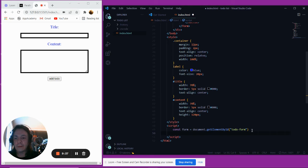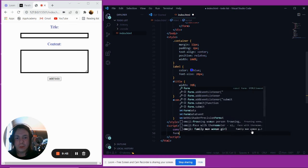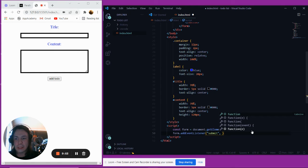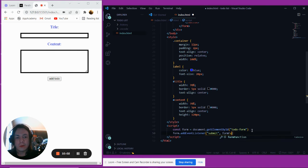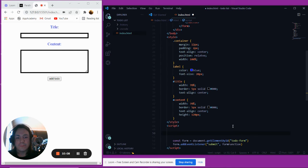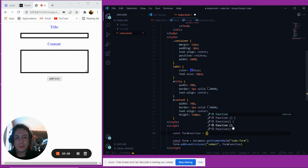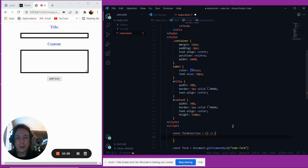Now we're going to add an event listener - like we did before with a click - but this time it's going to be a submit listener. So we'll say form.addEventListener, this is going to be submit, and on that submit we're going to run a function. It's cleaner to write the name of the function, so we'll call it formFunction. Then up here we'll add: const formFunction equals an arrow function.